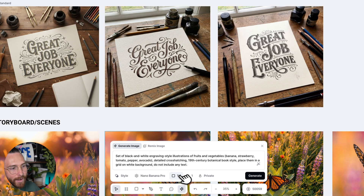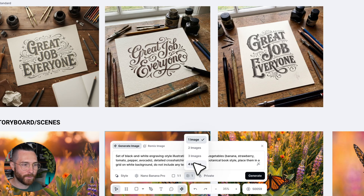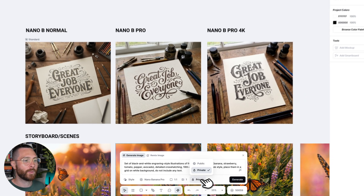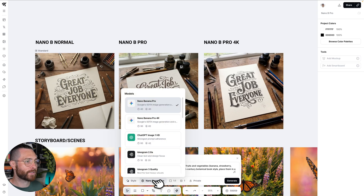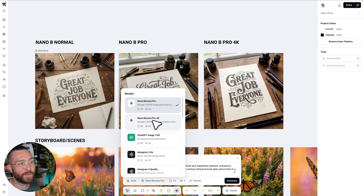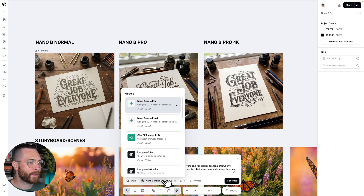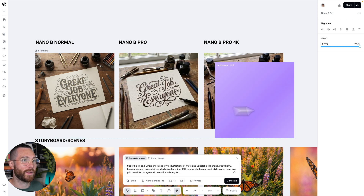I can go here and change my aspect ratio. I can even generate multiple images at the same time depending on your plan, and then I can toggle back and forth between public and private. Once I have this selected, you can see Nano Banana Pro and also Nano Banana Pro 4k, which is also incredible. After you have everything selected, all you have to do is click generate.